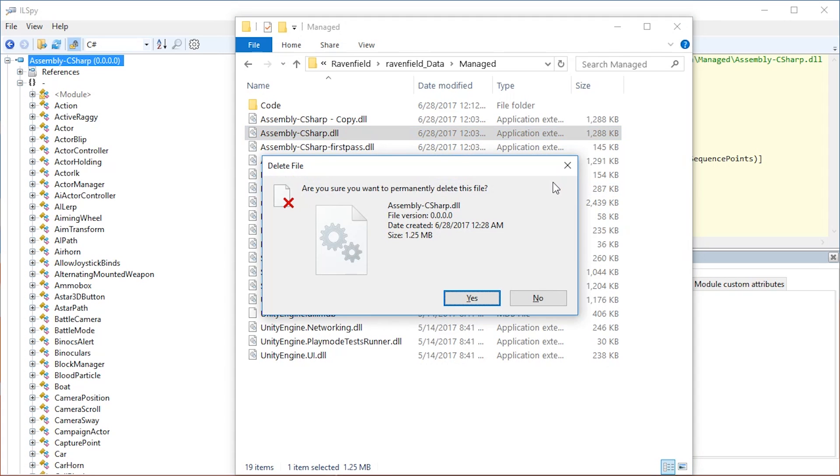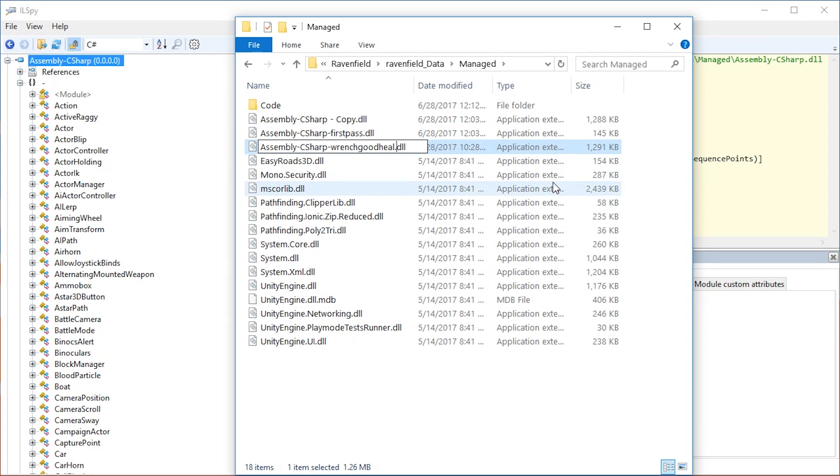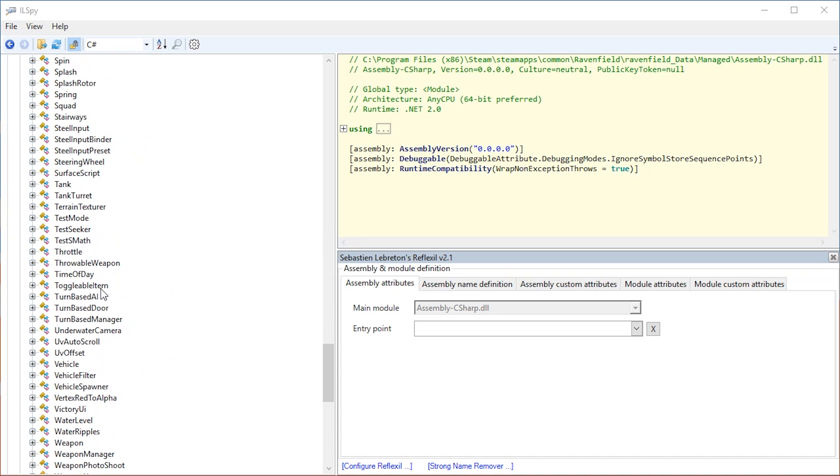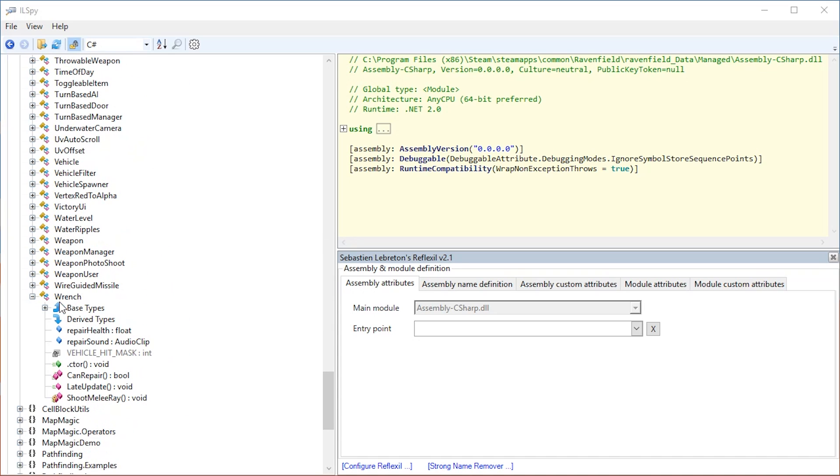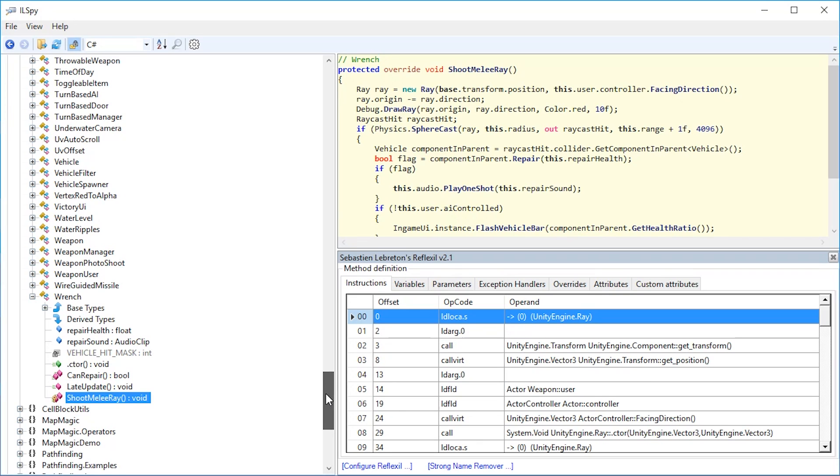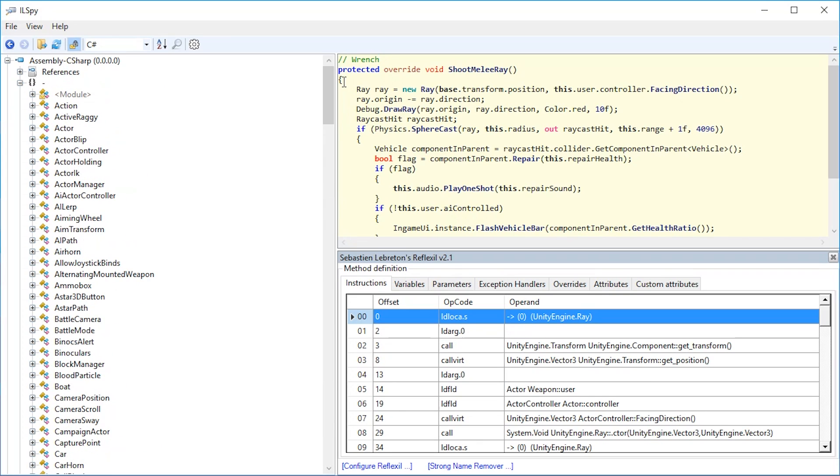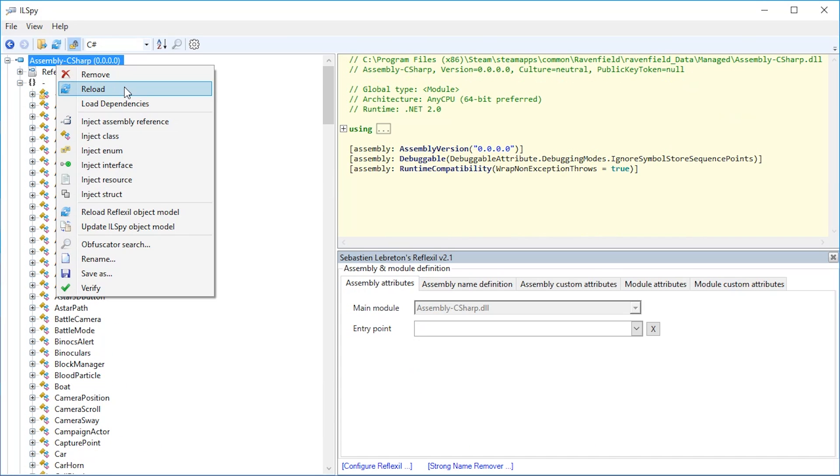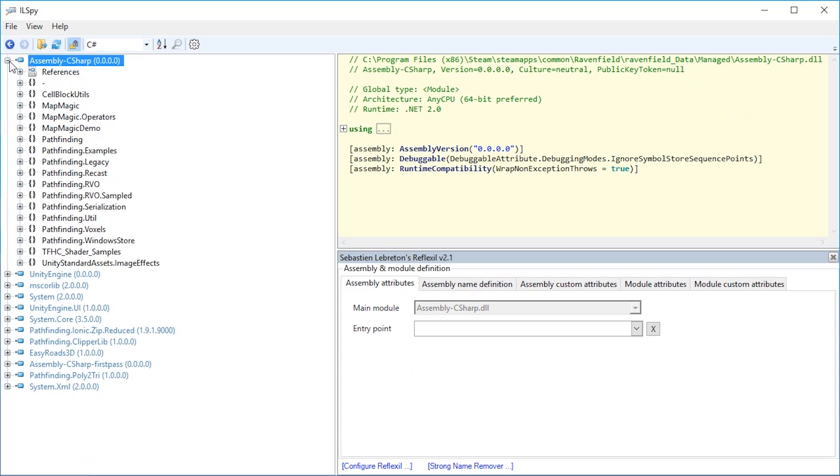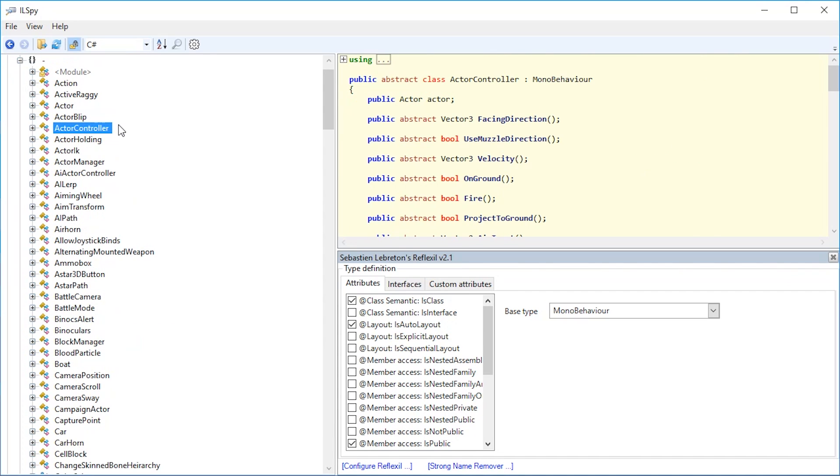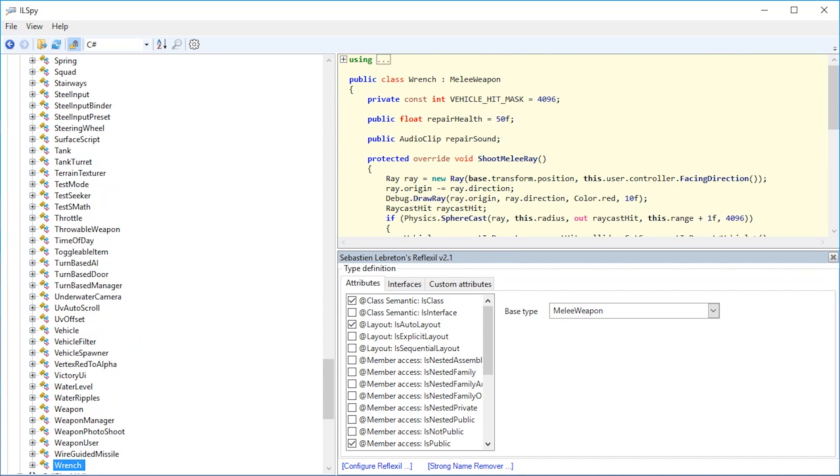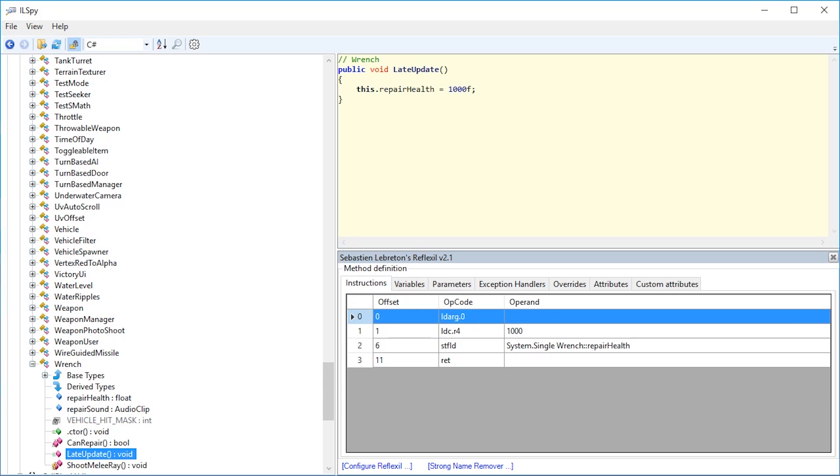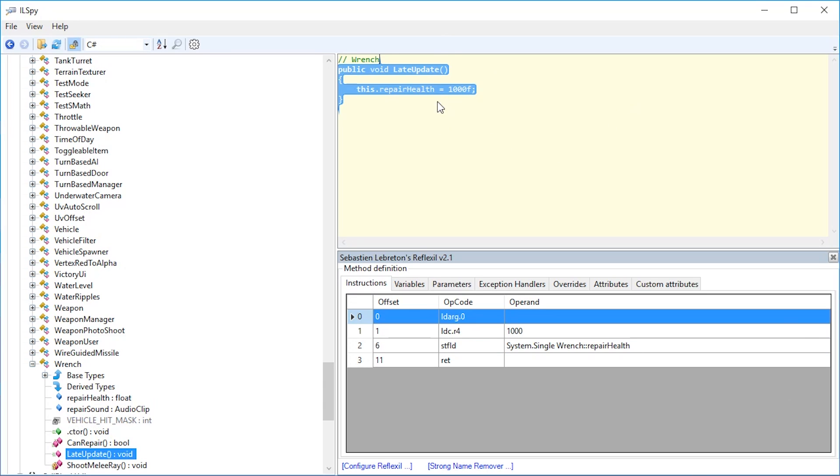Let's delete the csharp.dll and replace it back with the mod we created. Now in ILSpy, if we go to wrench and late update, you can see the code is not here yet. This is because ILSpy doesn't update automatically. So what we can do is reload. Then unfold again, go to wrench, unfold again, go to late update, and here you can see the code has been updated. You will have to do this from time to time.